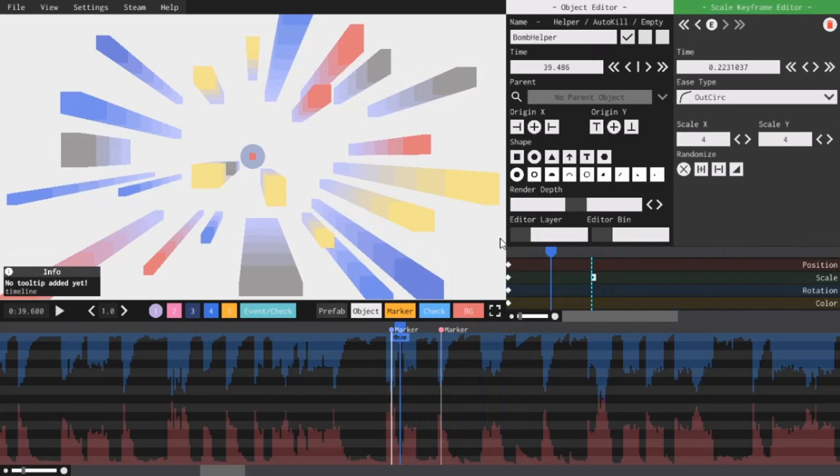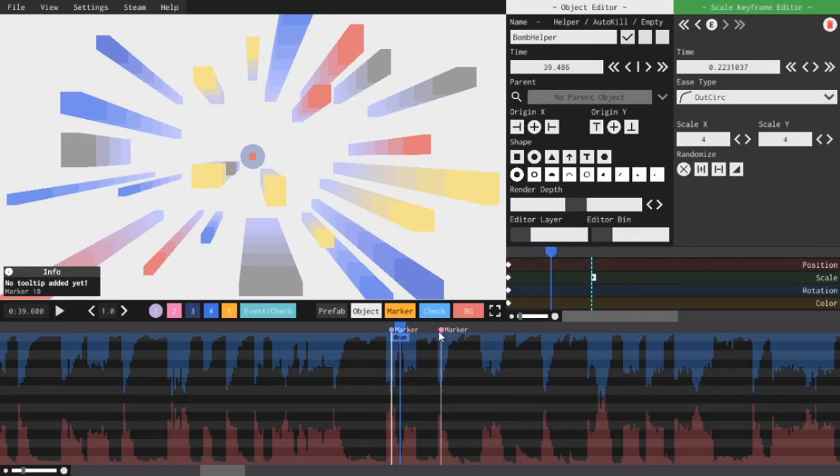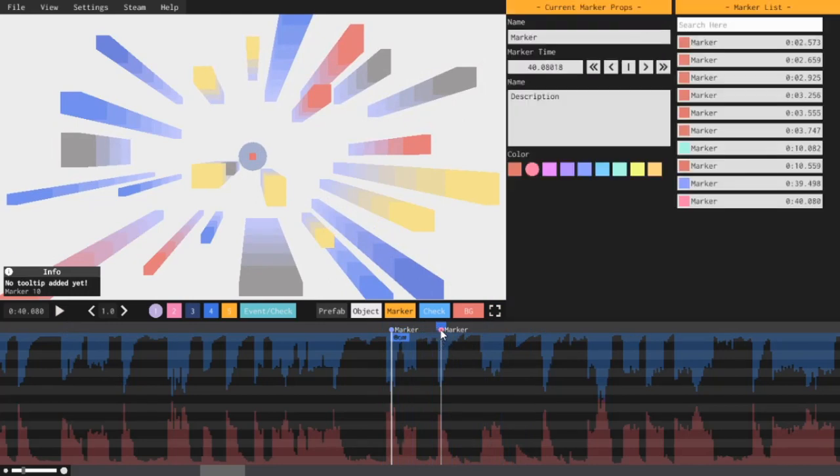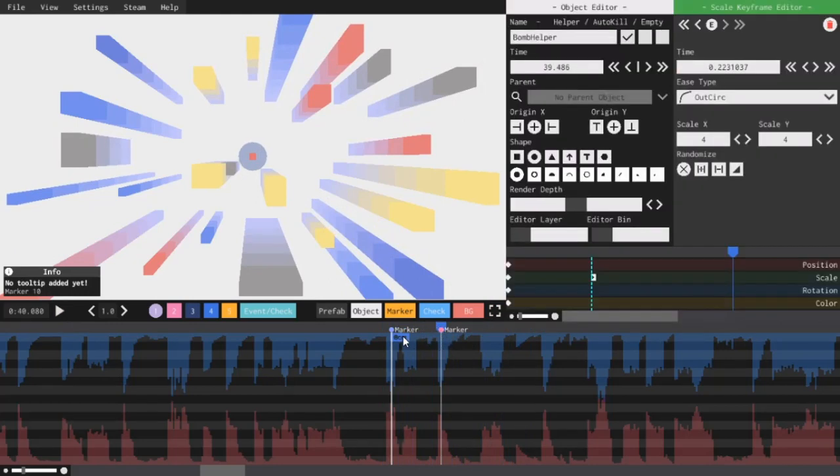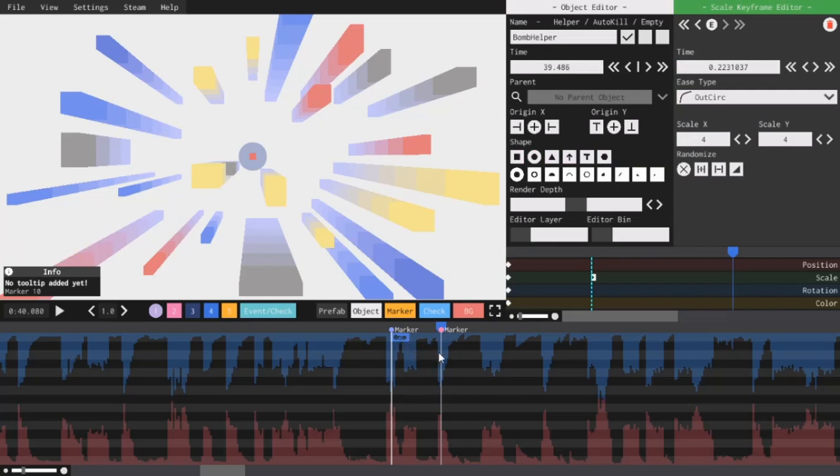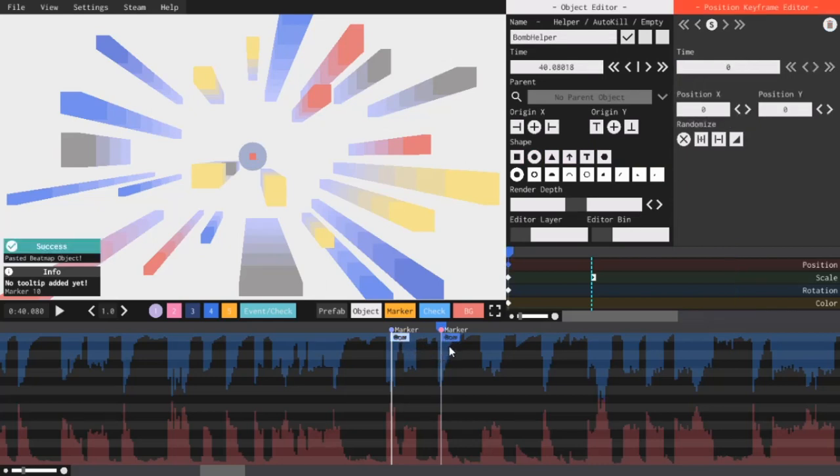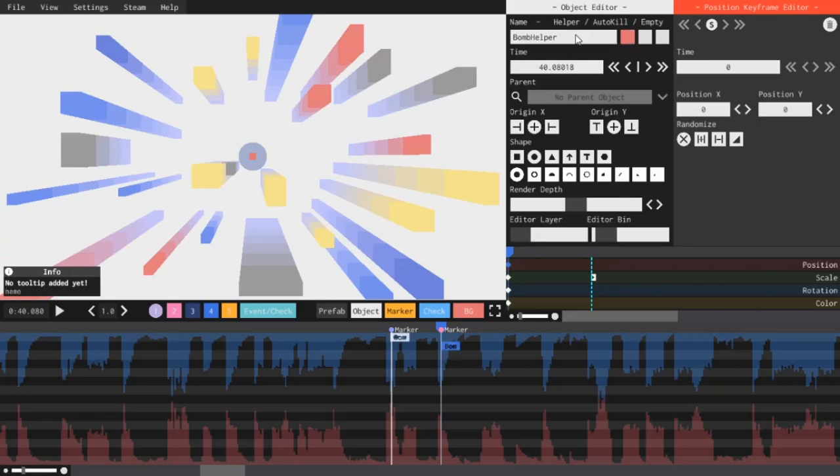So now I'm going to make the actual object that's going to show up. So I want it to show up right at this pink helper right here. So, I'm going to click the pink helper. Then I will copy this helper object and paste it right over here. I'll shift plus drag it down. Uncheck the helper box. And I will call this thing, bomb object.